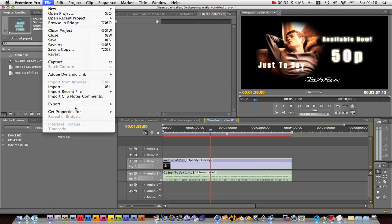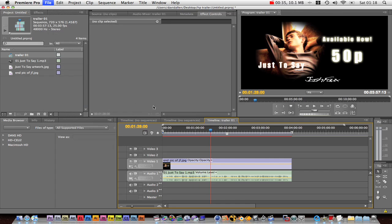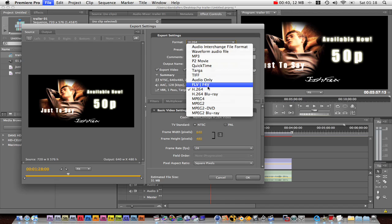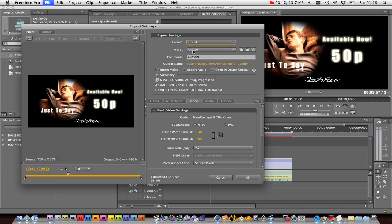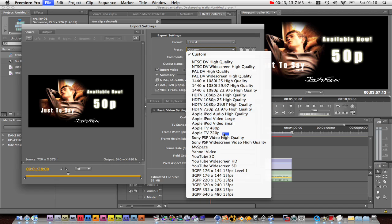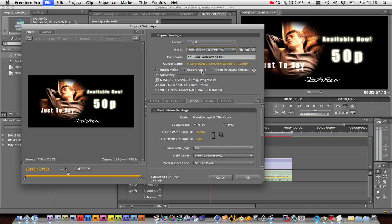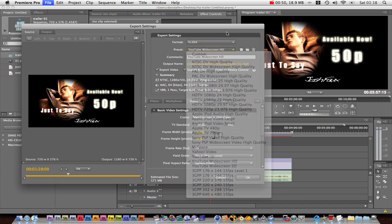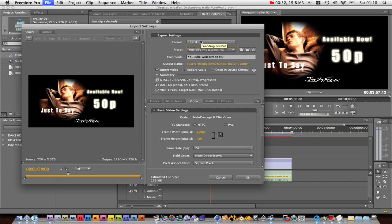Then we go File > Export Media, and then we go H.264. There's actually a preset in CS4 for YouTube HD. Now even if you're working in SD, I think it's better off exporting in HD — it might take a little longer, however it will look high quality on YouTube.